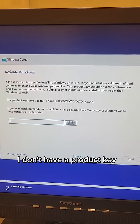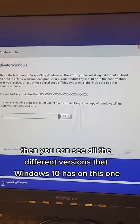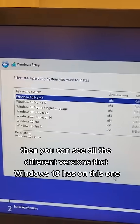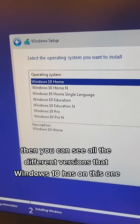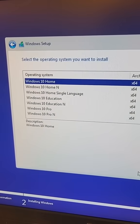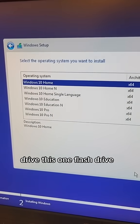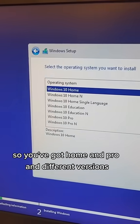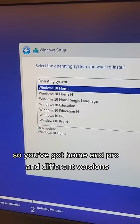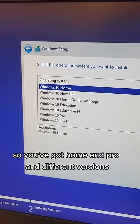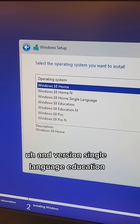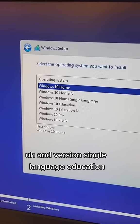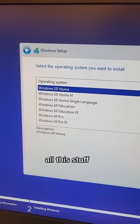If I choose 'I don't have a product key,' you can see all the different Windows 10 versions on this one flash drive. You've got Home, Pro, different versions, N version.